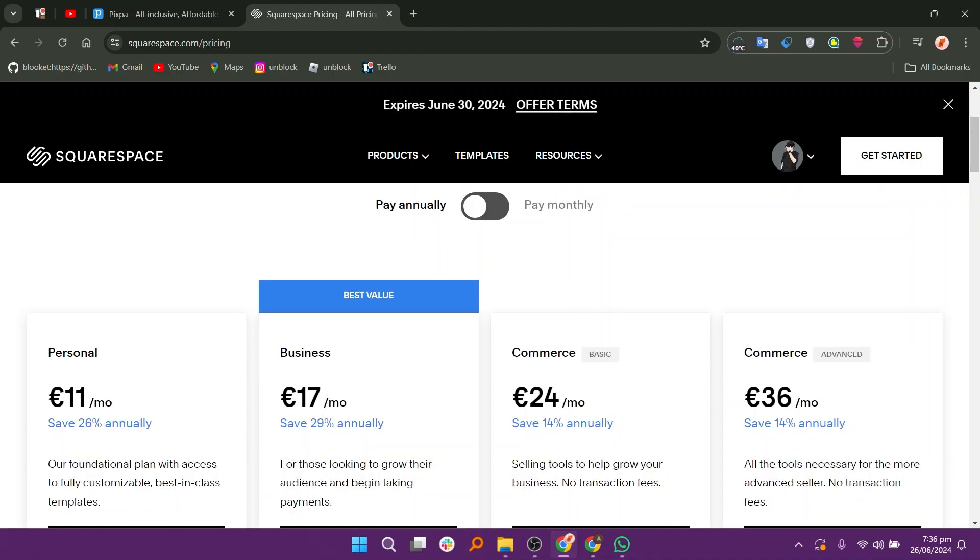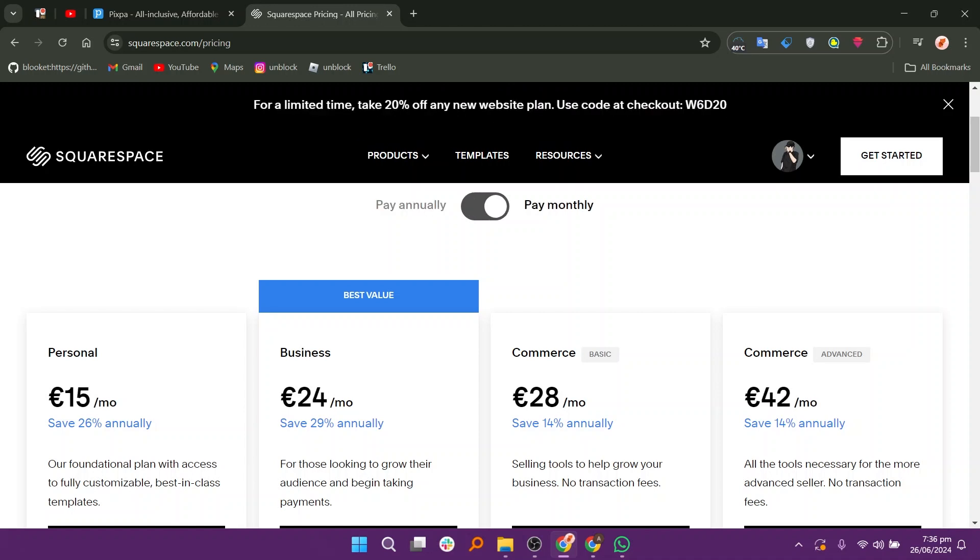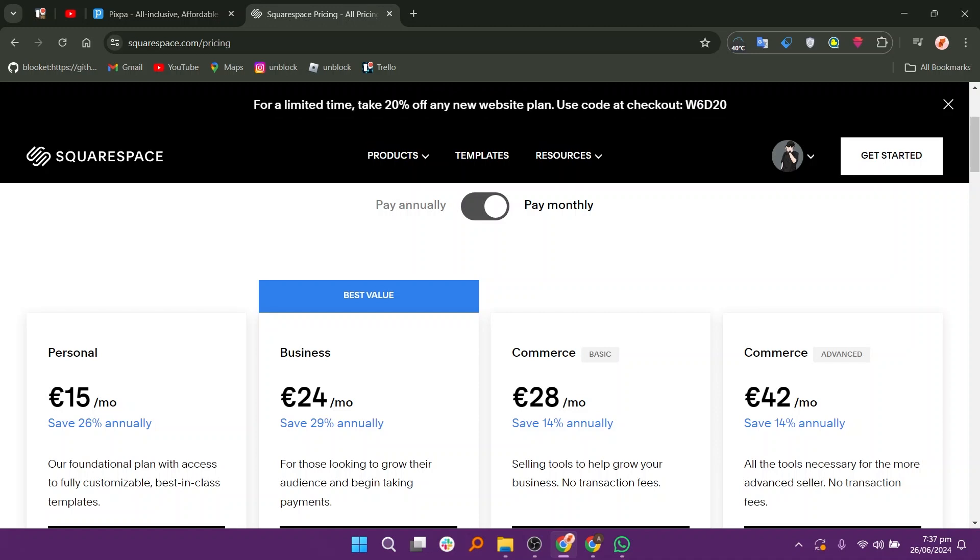Squarespace offers several pricing plans, such as personal plan, business plan, basic e-commerce, and advanced commerce. Additional costs may include domain registration and third-party extensions for enhanced functionality.